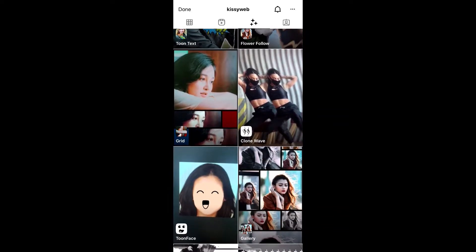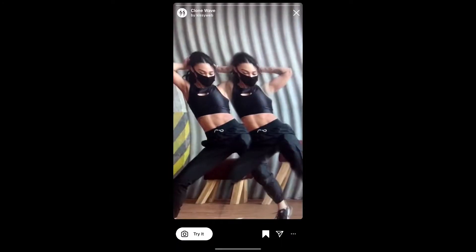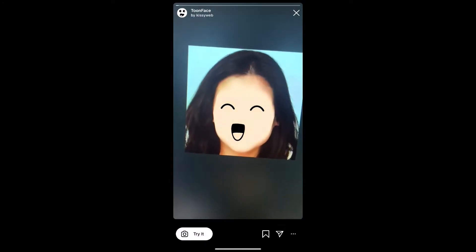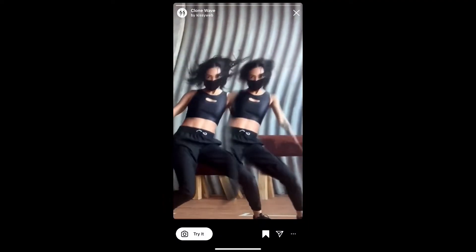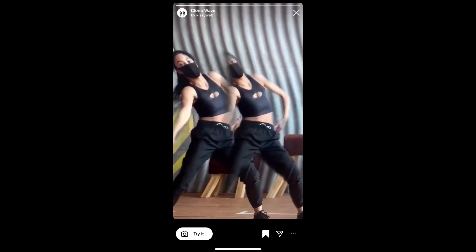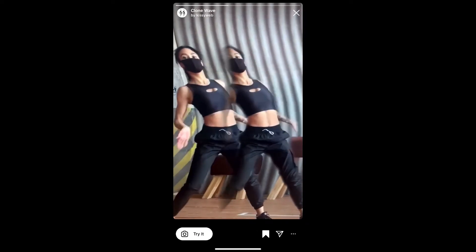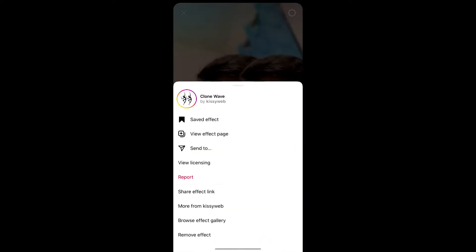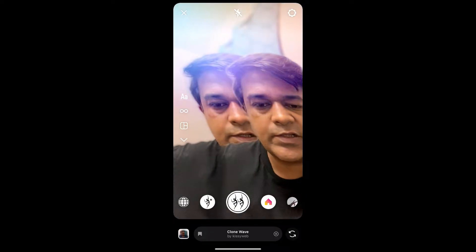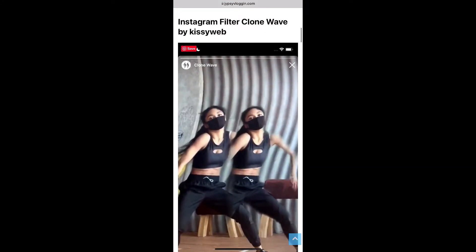She has some awesome filters. Check her filter gallery — this is the filter: Clone Wave. Tap on it and you will see a preview. From here you can save it to your Instagram camera, and you can tap on 'Try' to try the filter.